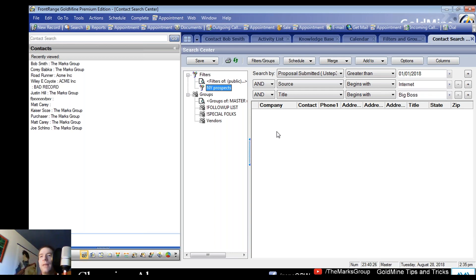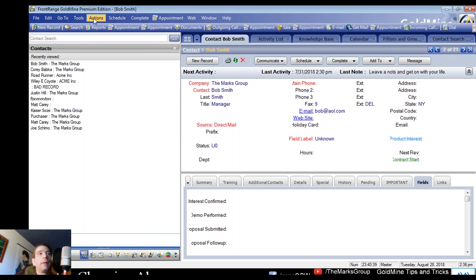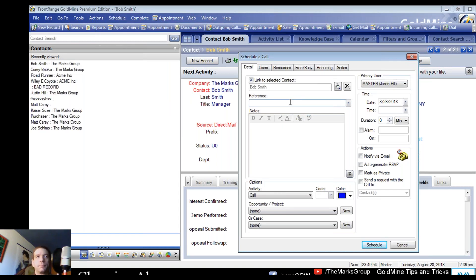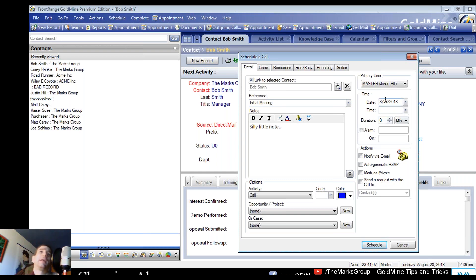What do I mean by alarms? We all know GoldMine alarms. For those who haven't been affected by them yet — your turn is coming. If I schedule an activity against a contact, give it a date and some notes — say I schedule a meeting for yesterday at 8 AM to pretend I missed it — GoldMine will create an alarm for that. By default the alarm fires 10 minutes before the scheduled event.